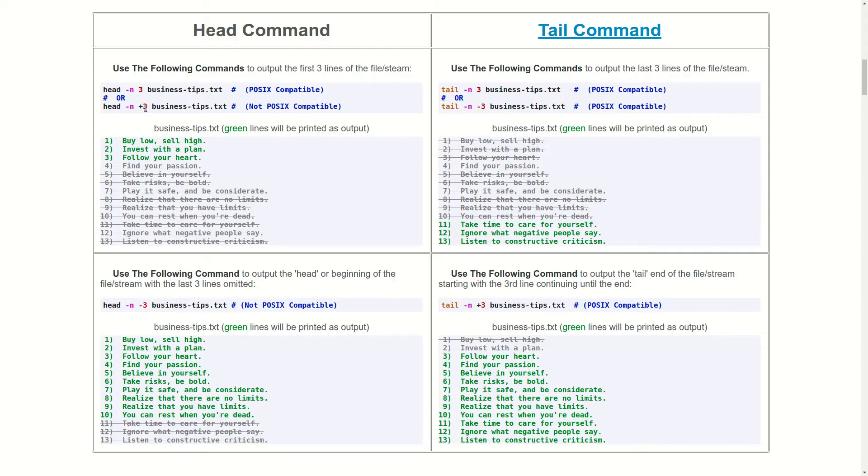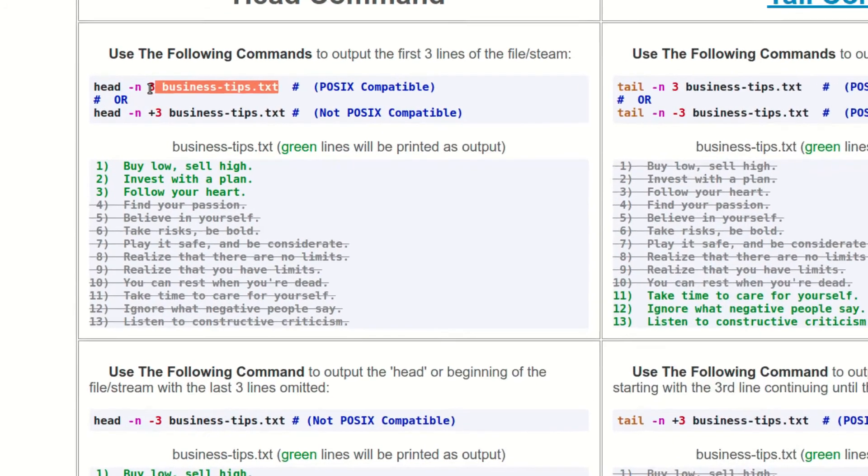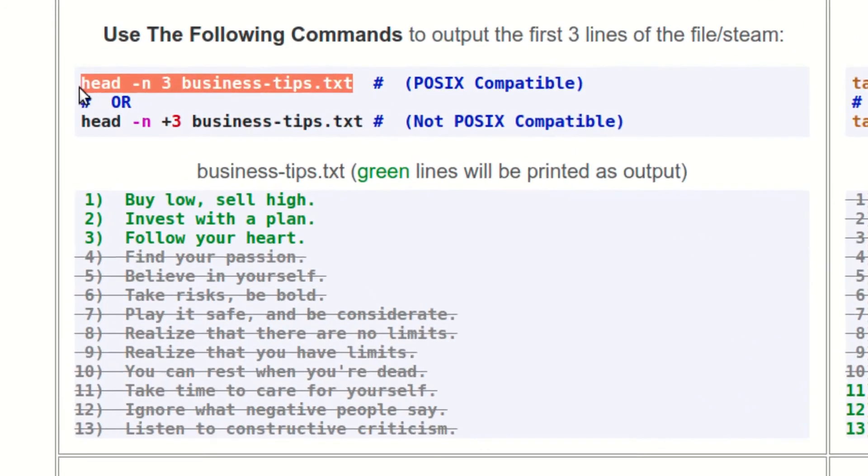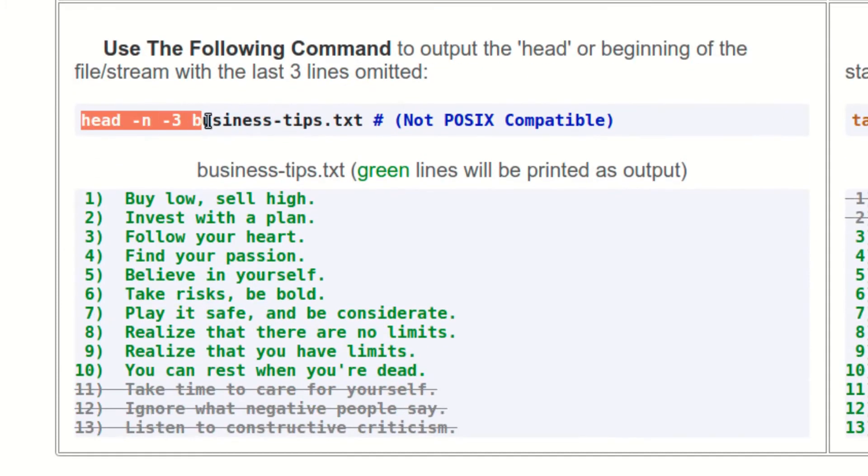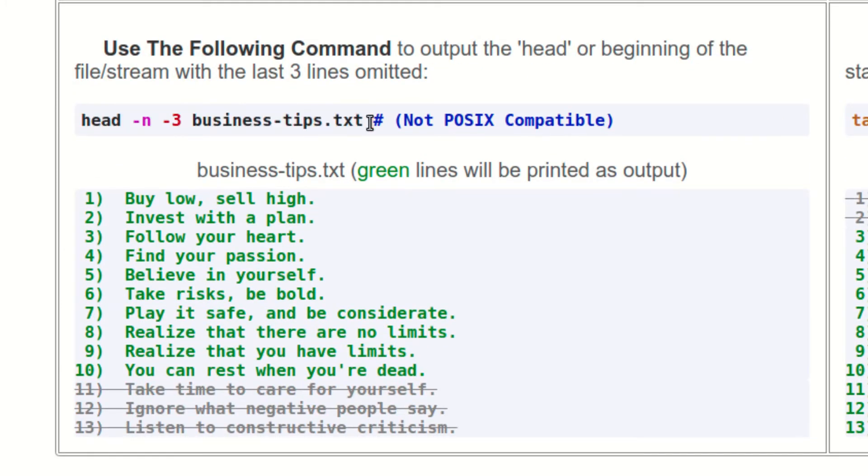This table shows four different ways that you can use the dash n flag with the head or tail commands. This example shows how you can use the dash n flag to print out a fixed number of lines with head. And this example shows how you can print out a variable number of lines with the head command.